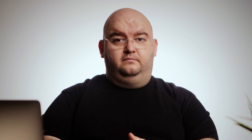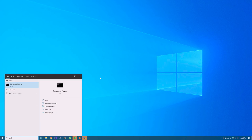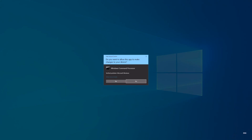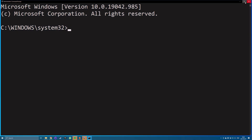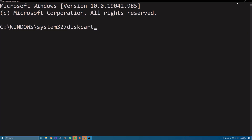Plug in your external hard drive to your computer. Search for Command Prompt in the Windows search bar, right-click on it and select Run as Administrator. Type Diskpart into the Command Prompt window and hit Enter — it'll launch the utility that lets you format your drives.